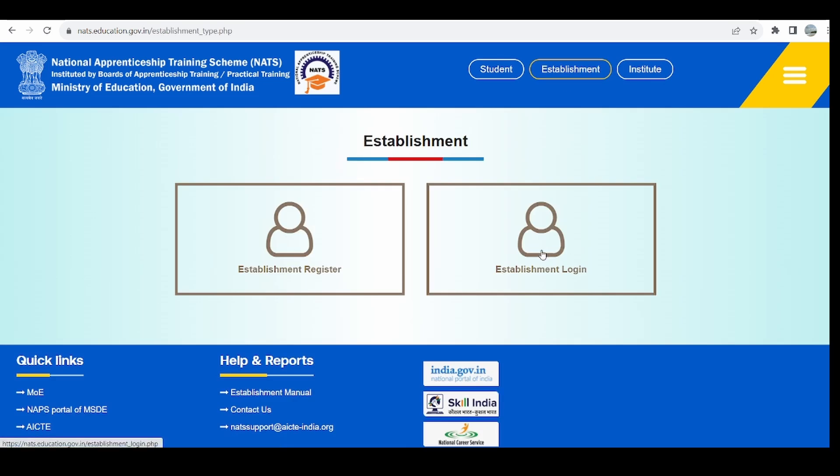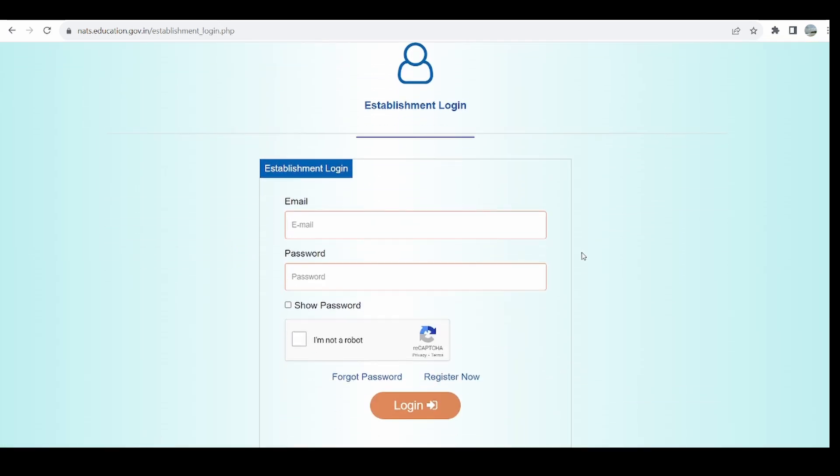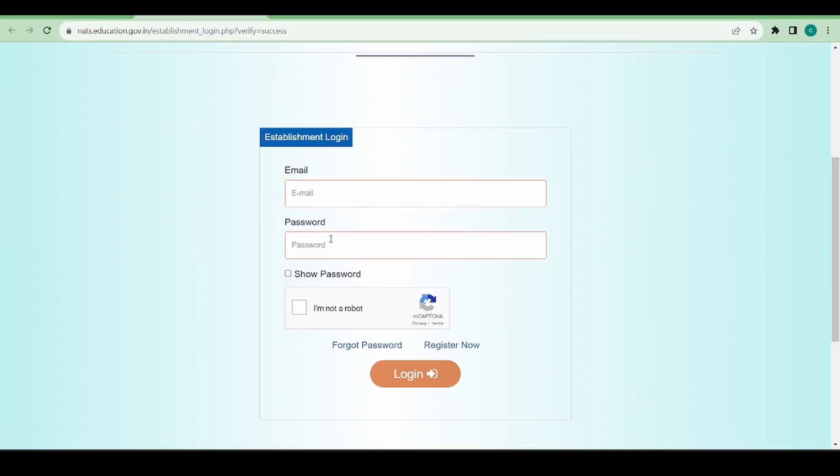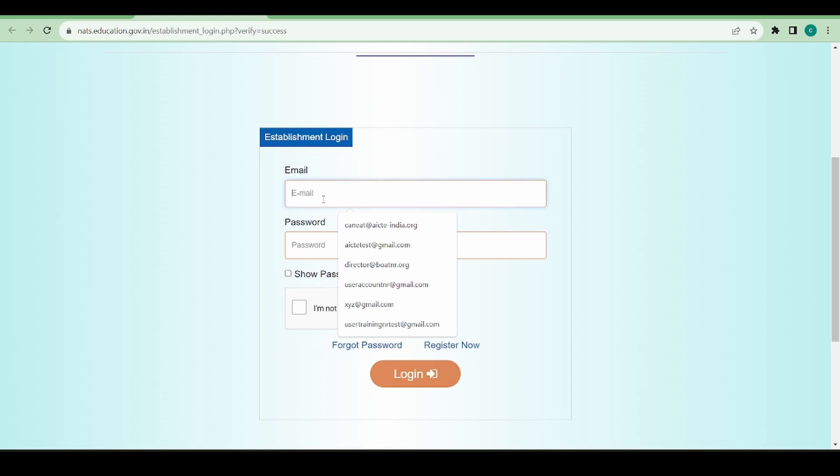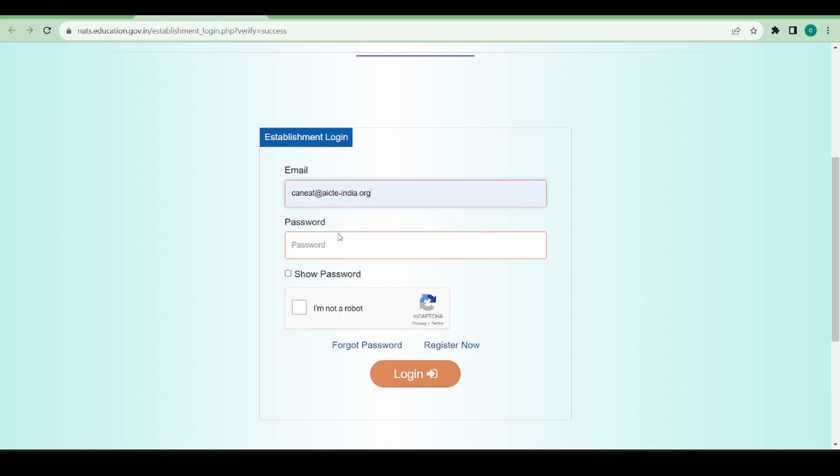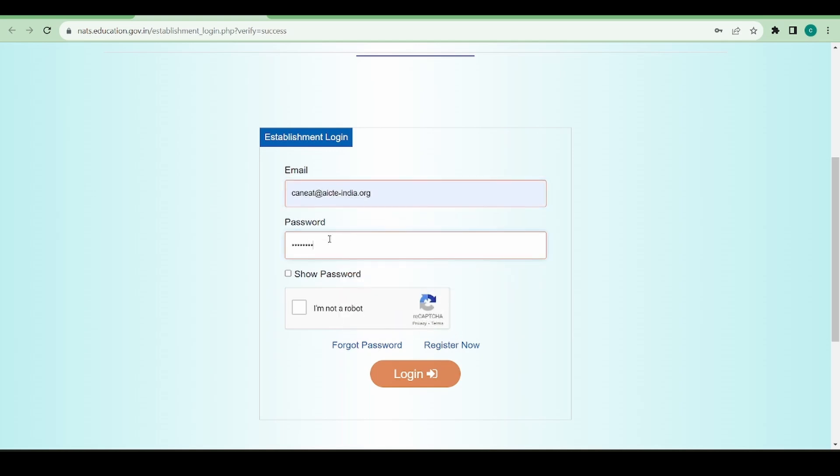The establishment after registering and verifying their email are going to login from this page by clicking on establishment login. And now I can login with the same email ID and password which I provided at the time of registration.